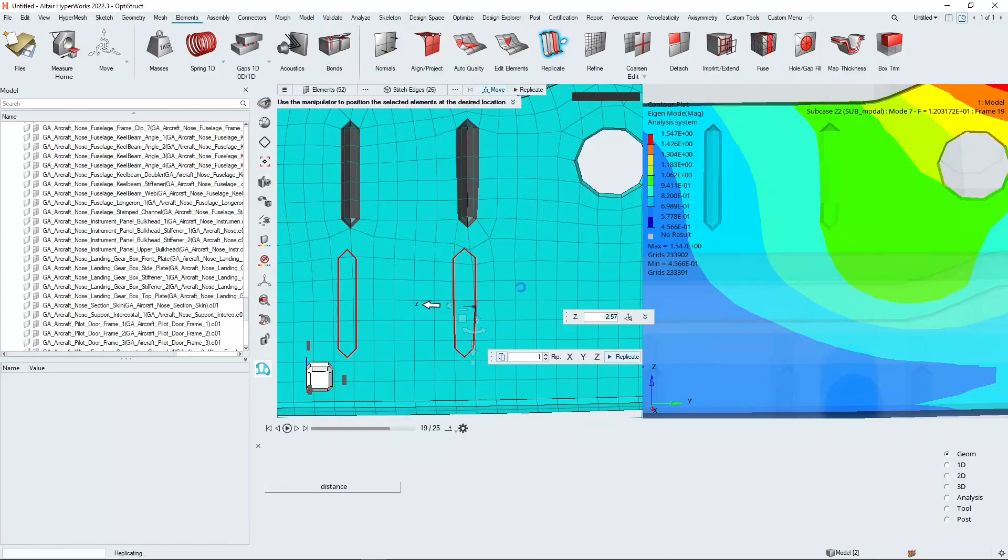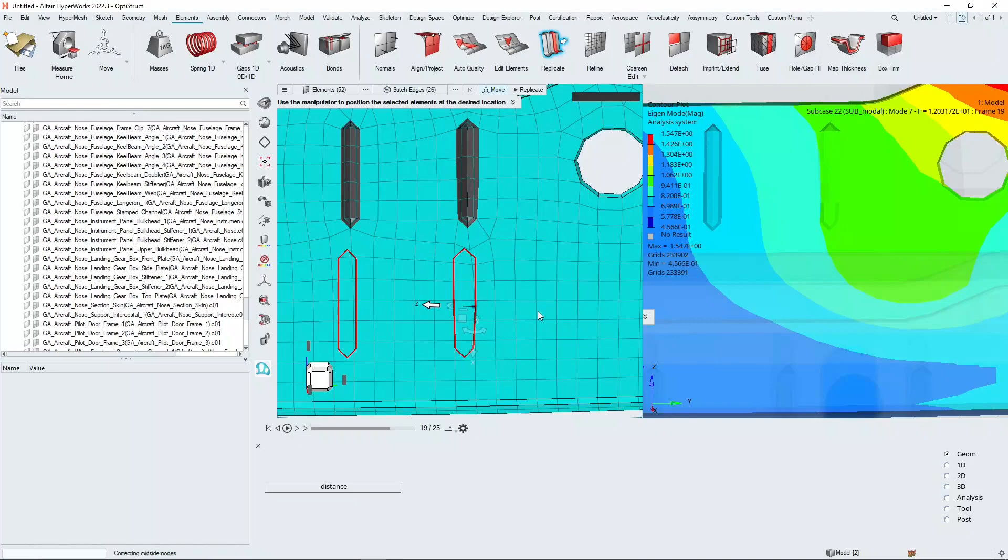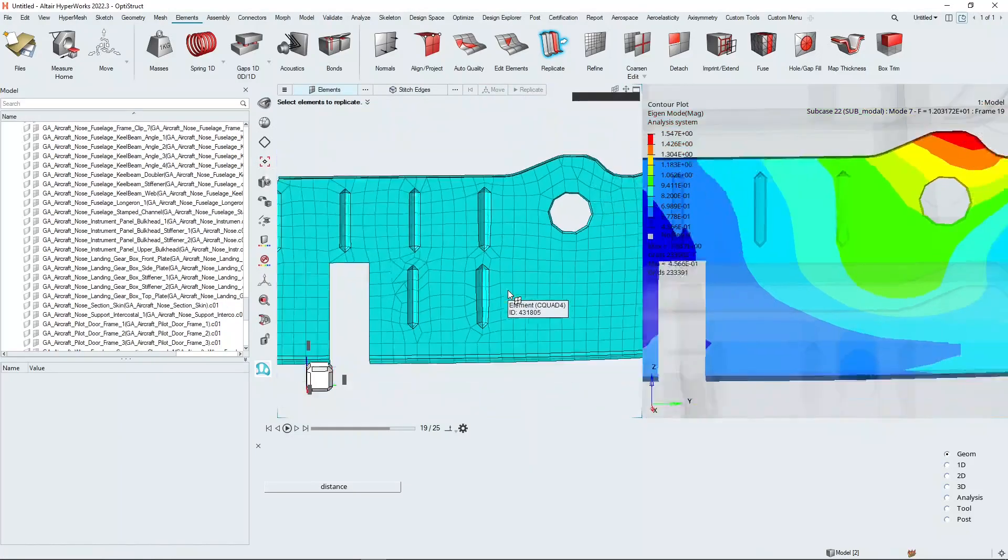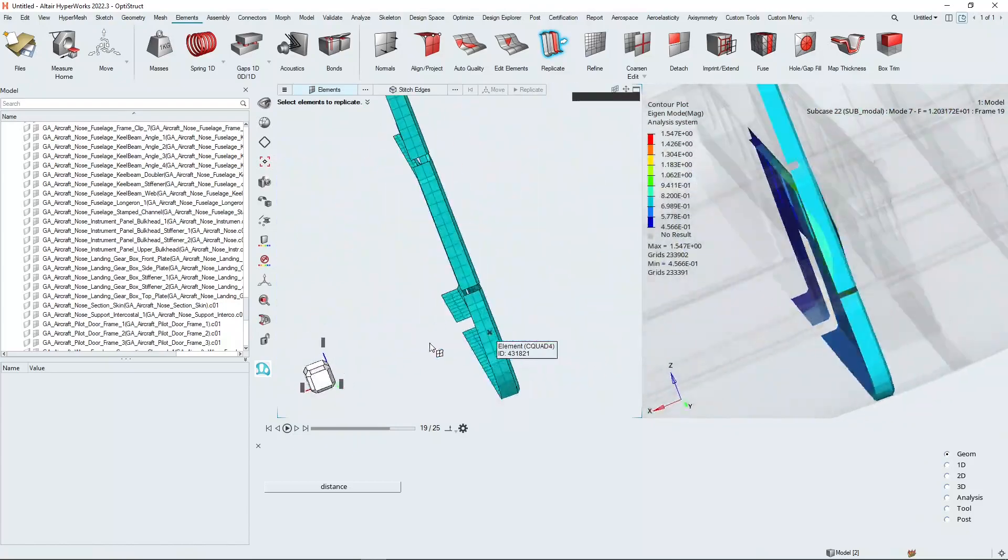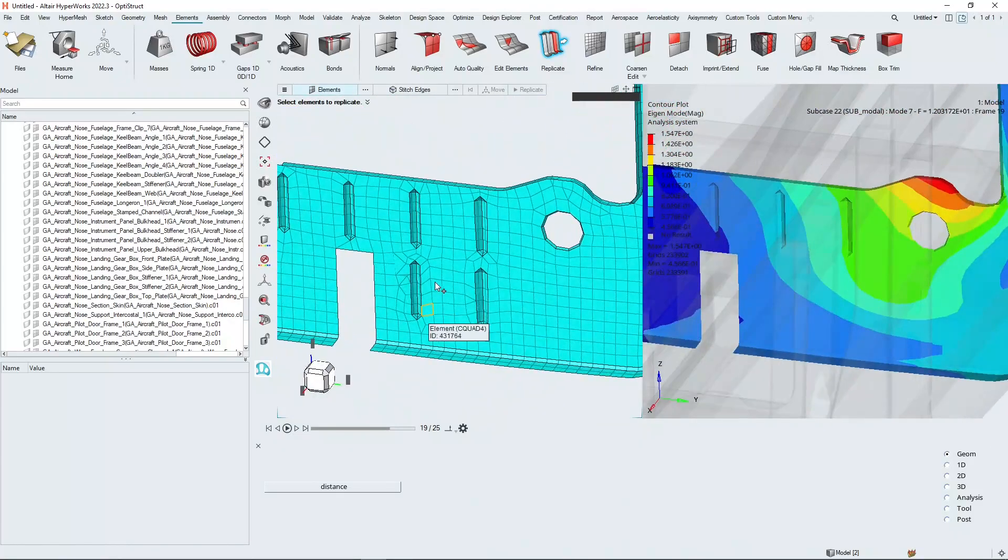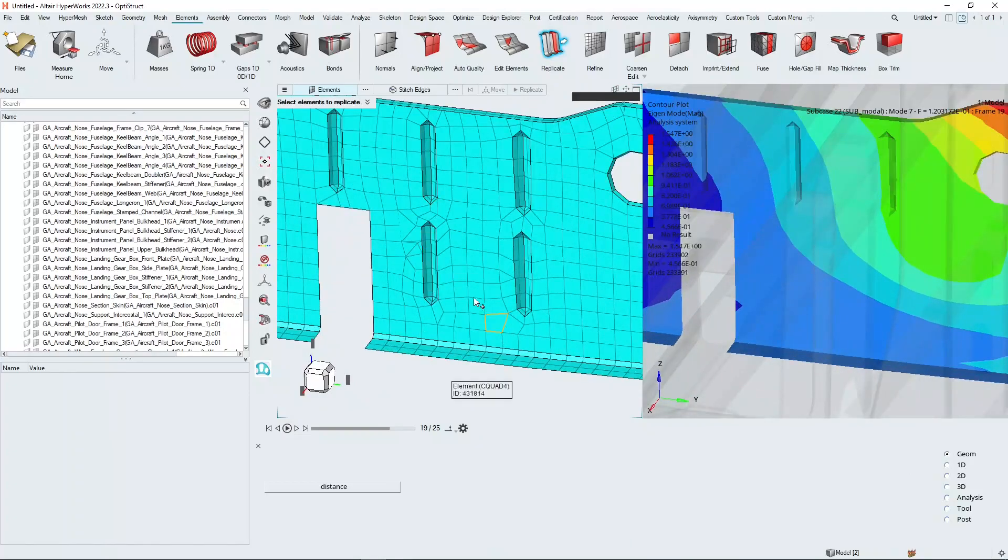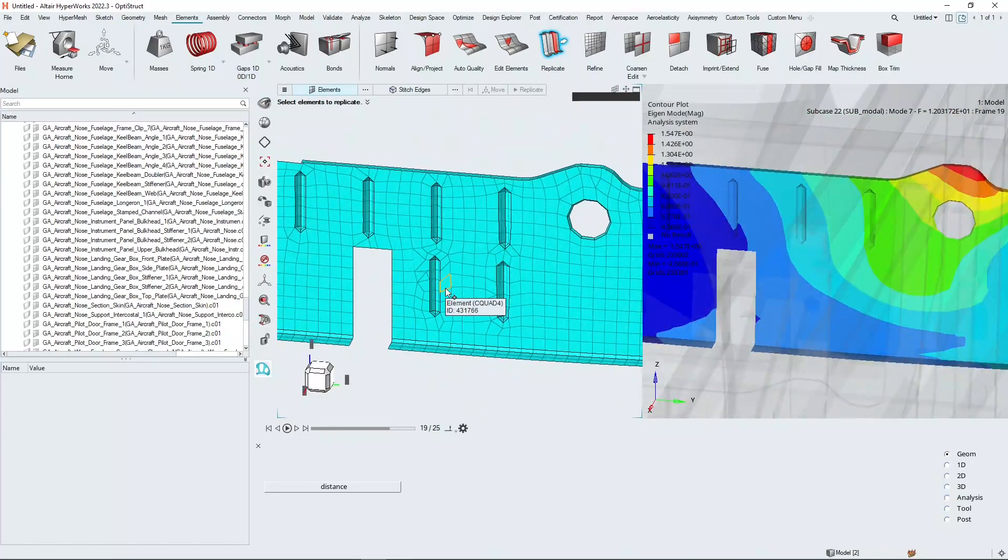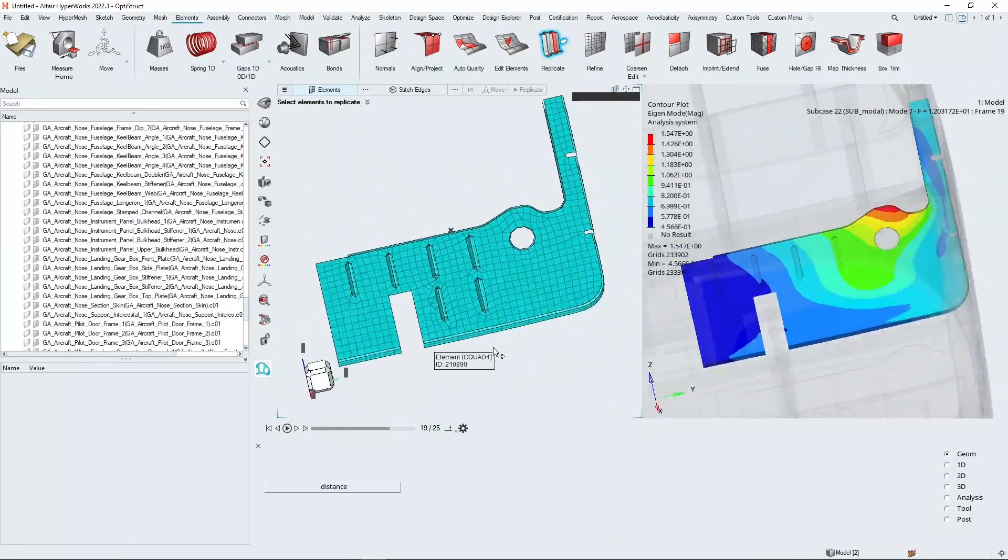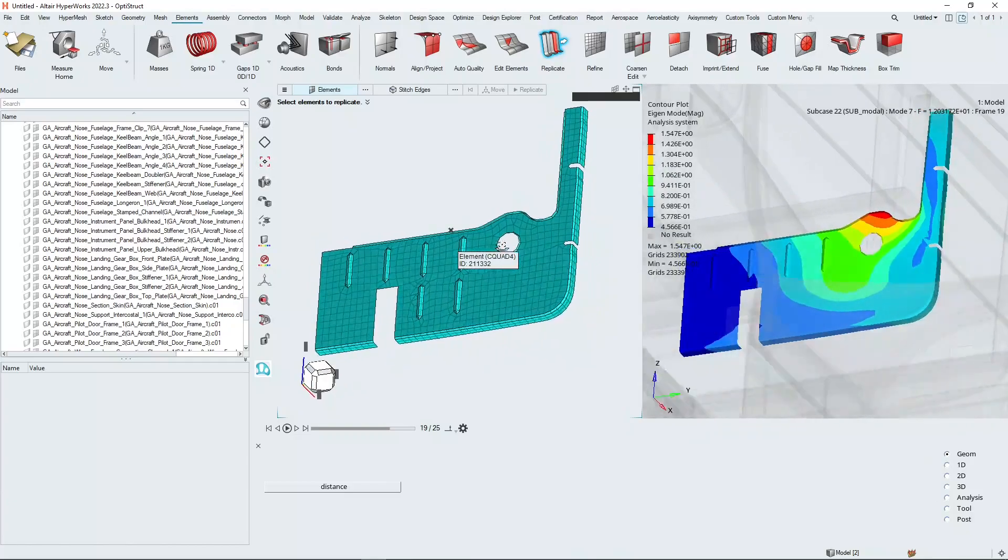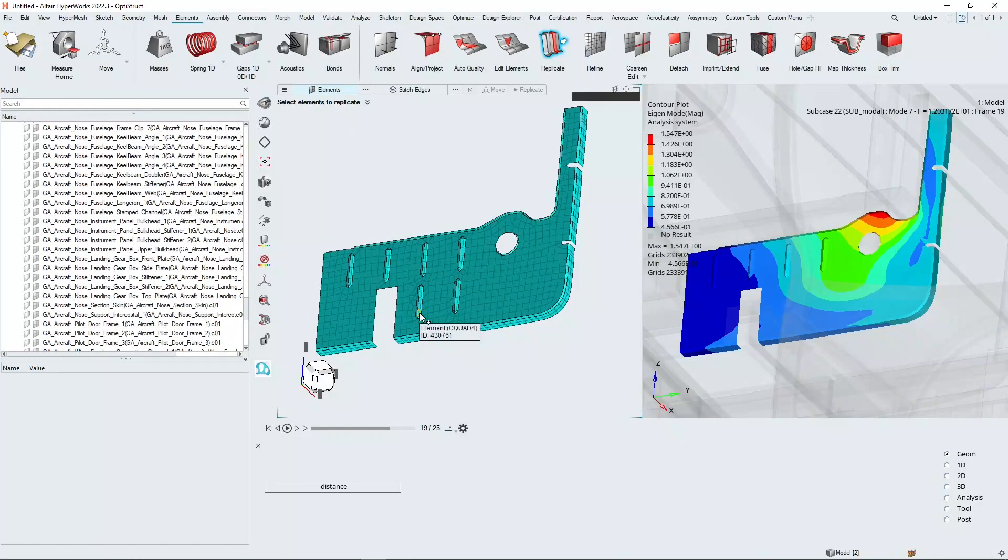HyperMesh will now remesh and tie in that feature to the existing mesh and also take care of any connectivity around those elements, which is the reason why we get some distortion around there, because there's some RBE3 connections. But that effectively allows you to quickly replicate features that are existing within your mesh without the need to bring in some new CAD. And you can do some quick design studies with that.